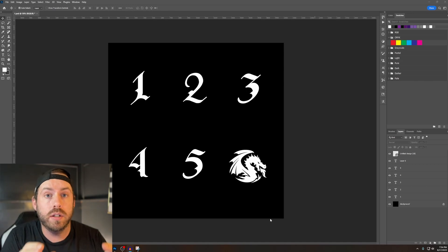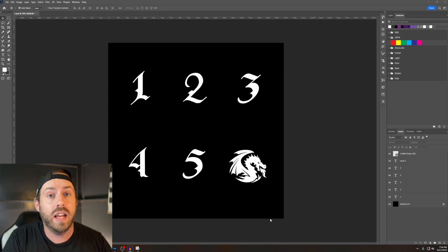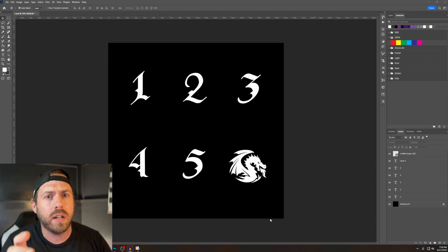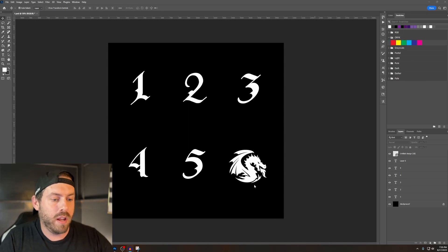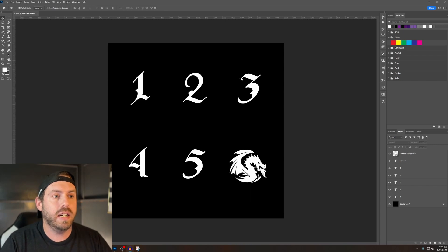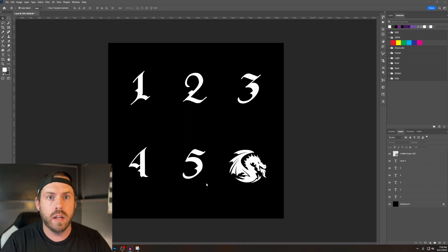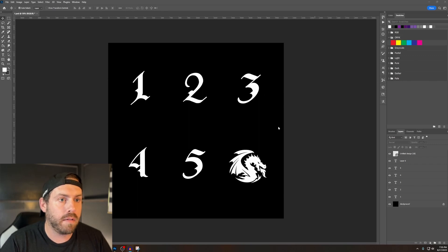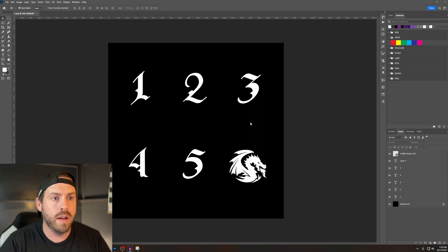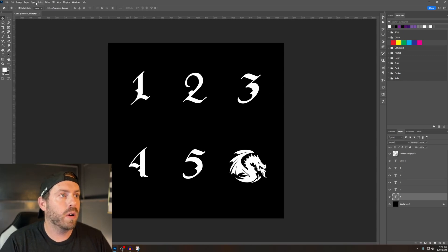The first thing we have to do is make a design. You can use any software you want — I'm going to use Photoshop. I really like Canva for this sort of thing; it has a huge library of graphics that would look perfect on a die. I got a dragon from Canva and I'm going to use that. I've laid out the things I want on each side of my D6. We need a black background, and everything we want indented or engraved into the die needs to be white. Once your design is ready, save it and move over to Blender.